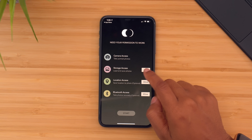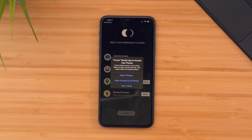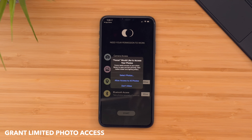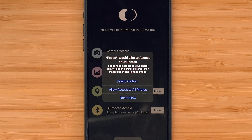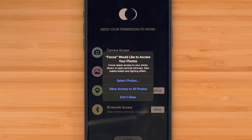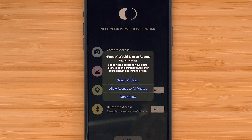Also with iOS 14, you know how you would go into an application and it would want access to your photos? You now have more control over that. You can tell it that you want it to be able to only select specific photos, or you can give it access to all of your photos.